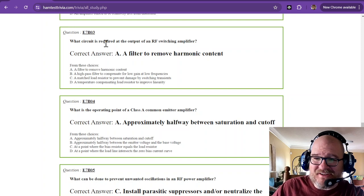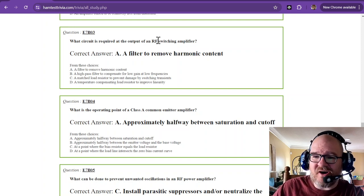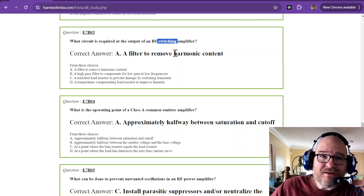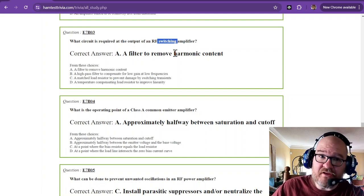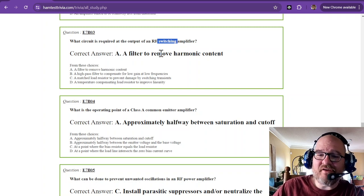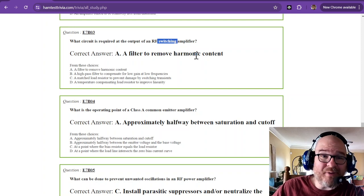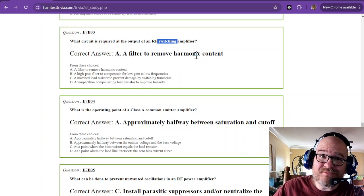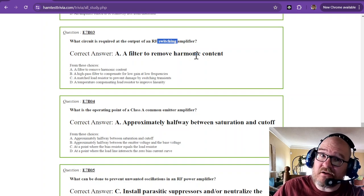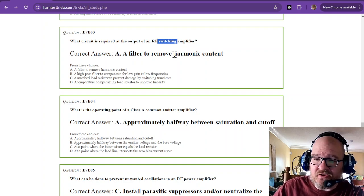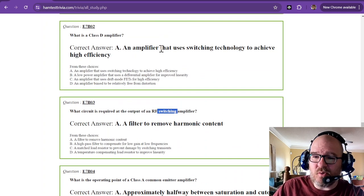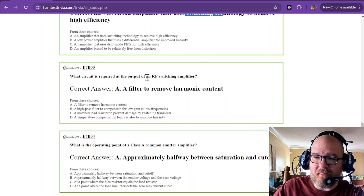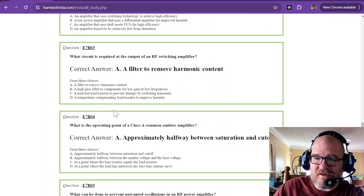What circuit is required at the output of an RF switching amplifier? Switching is a bad thing in terms of noise. So you have to have a filter to remove harmonic content. When you have switching power supplies, how many people complain about a switching power supply? You know why? Because they're inherently noisy. So you have to filter them. So if you see the word switching, that is going to be needing some harmonic filtering.